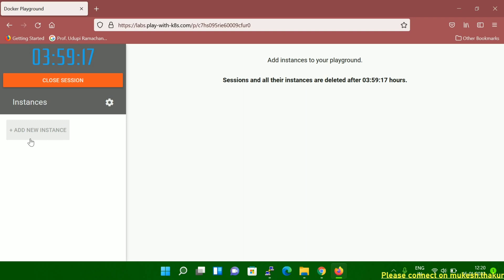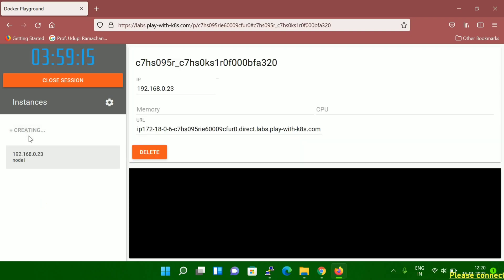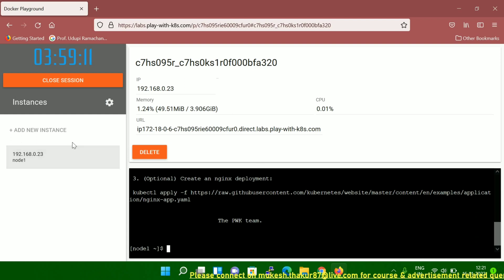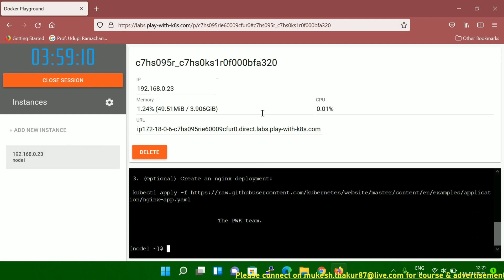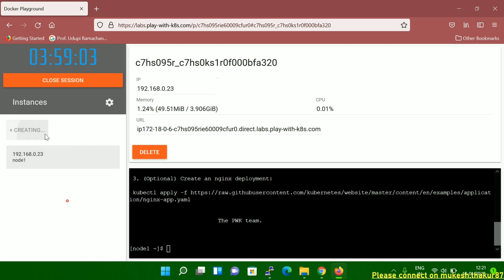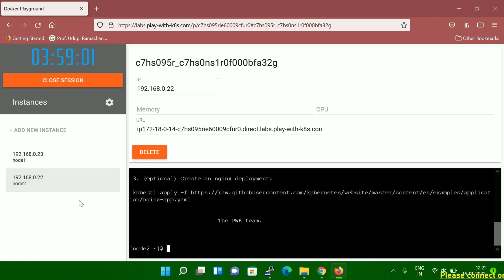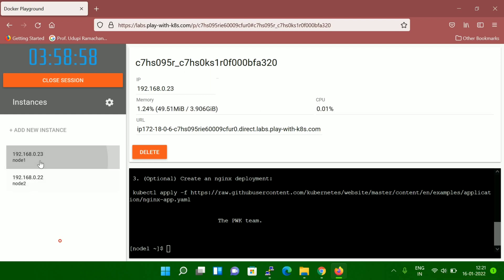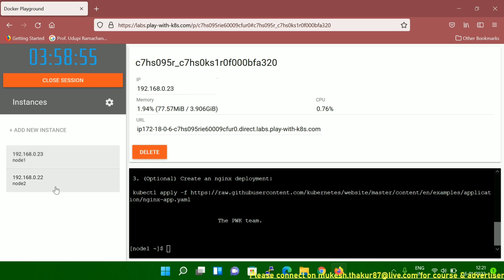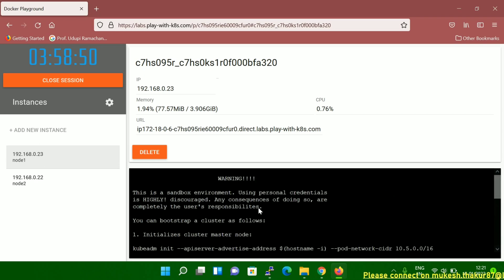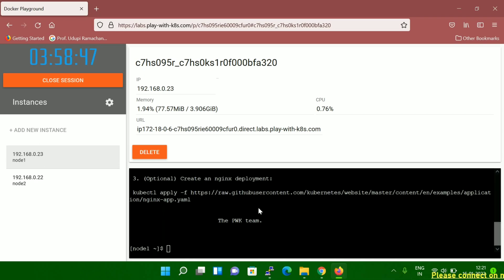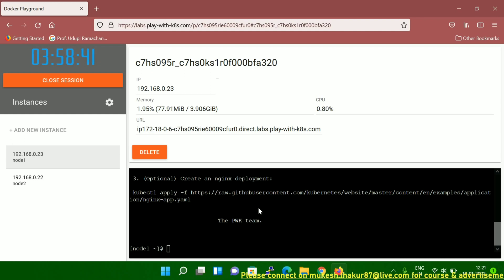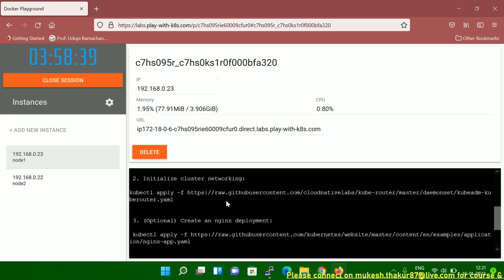Here you can see it says 'Add a new instance.' Let me click that — you can see an instance is created. In this lab I'll create two instances: one is a master node and one is a worker node. Let me create another instance. So I've created node one and node two. Node one is my master node and node two will be my worker node. Once you click on a node, you can see in the console there's lots of information — no need to worry about the commands, everything is displayed in the message.